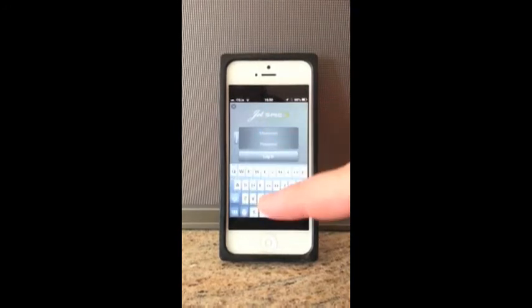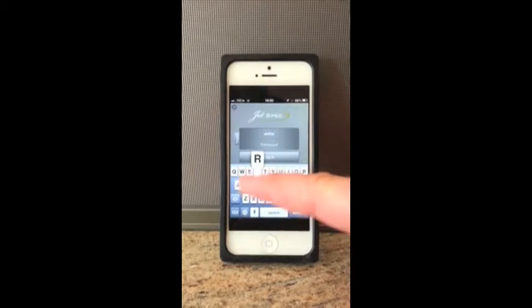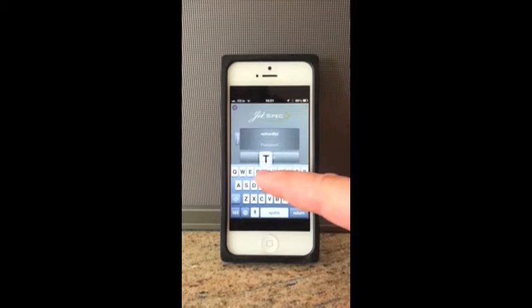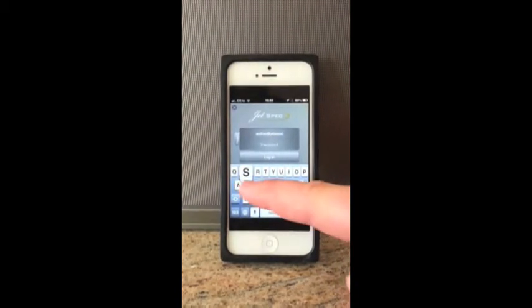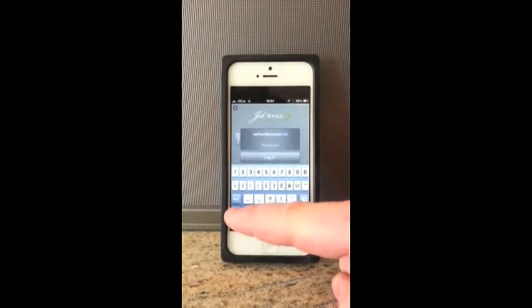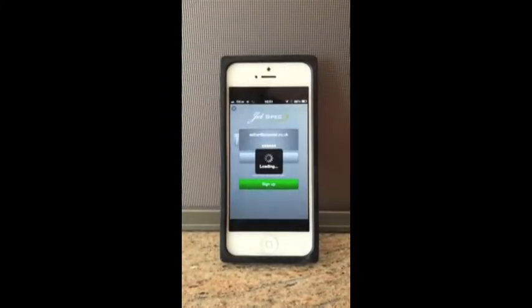We're just going to enter the username details. So we're going to go with Estra JetAssist, so we're at Estra. Now we're just going to enter the password and hit login. So we're loading up.